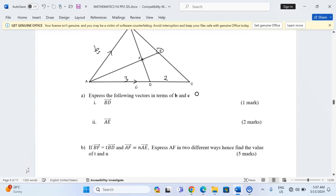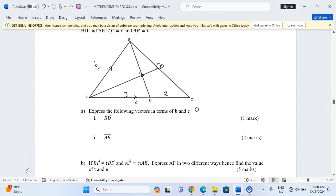Part A: express the following vectors in terms of b and c. The first one is BD. Vector BD can be given by a route that takes us to BD: we can go BA then AD. So BA plus AD will give us BD. In terms of b and c, if AB equals b then BA will be the reverse of b.